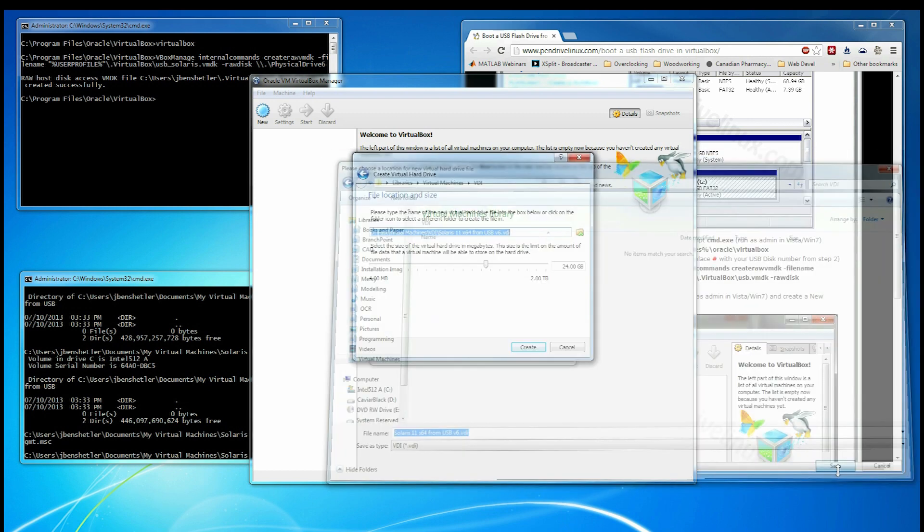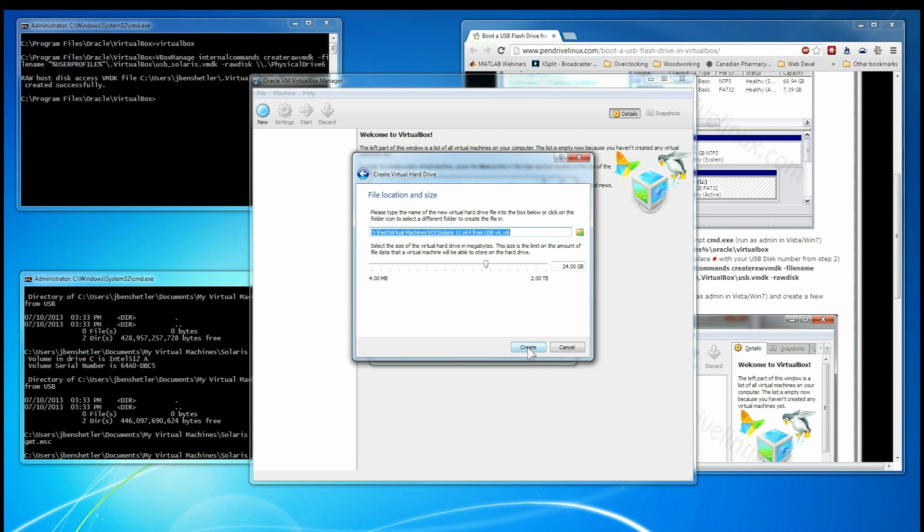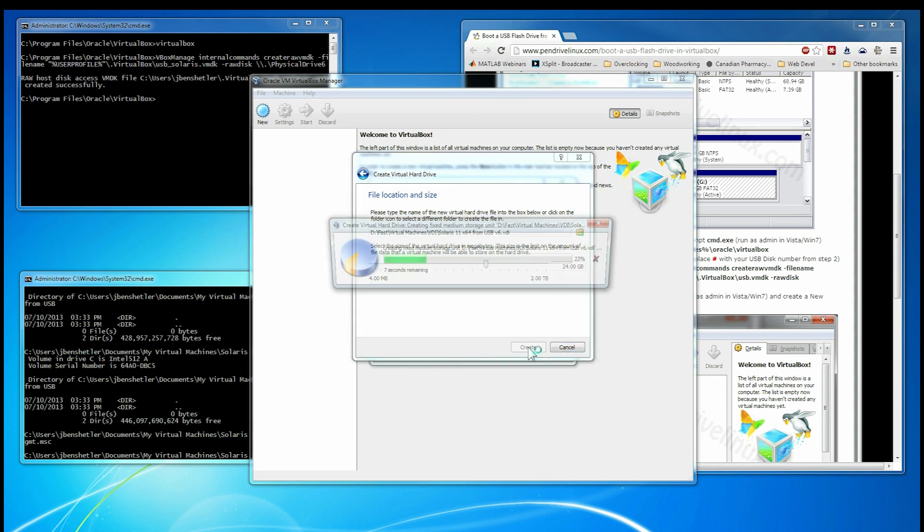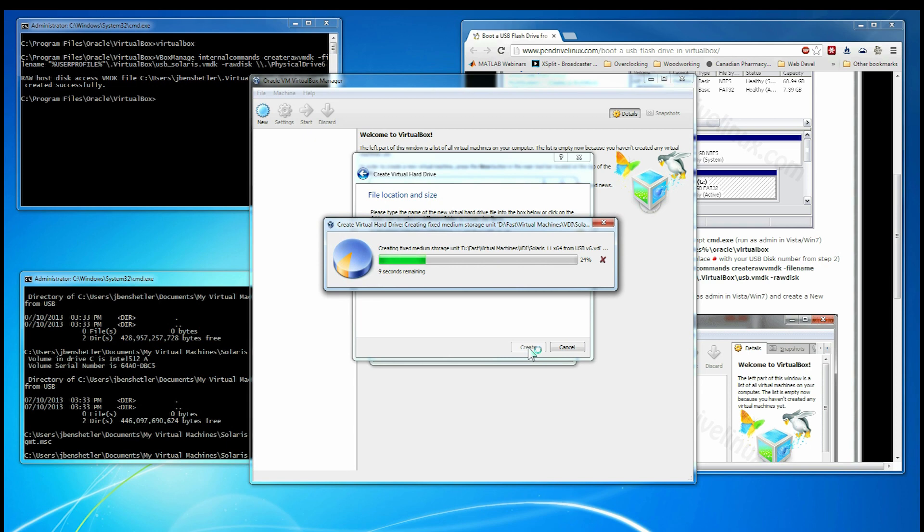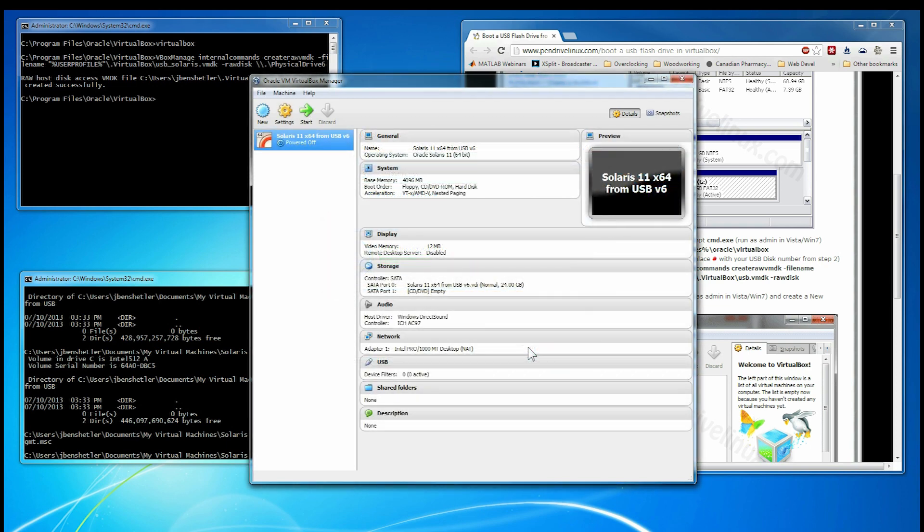This one actually happens to be on a solid state drive. There is a place in VirtualBox where you can tell it that it is using a solid state drive. Don't do that. That consistently crashes. If you just use it and don't tell it, it works fine. So now it's going to have to create the 24GB file. It takes a little bit of time.